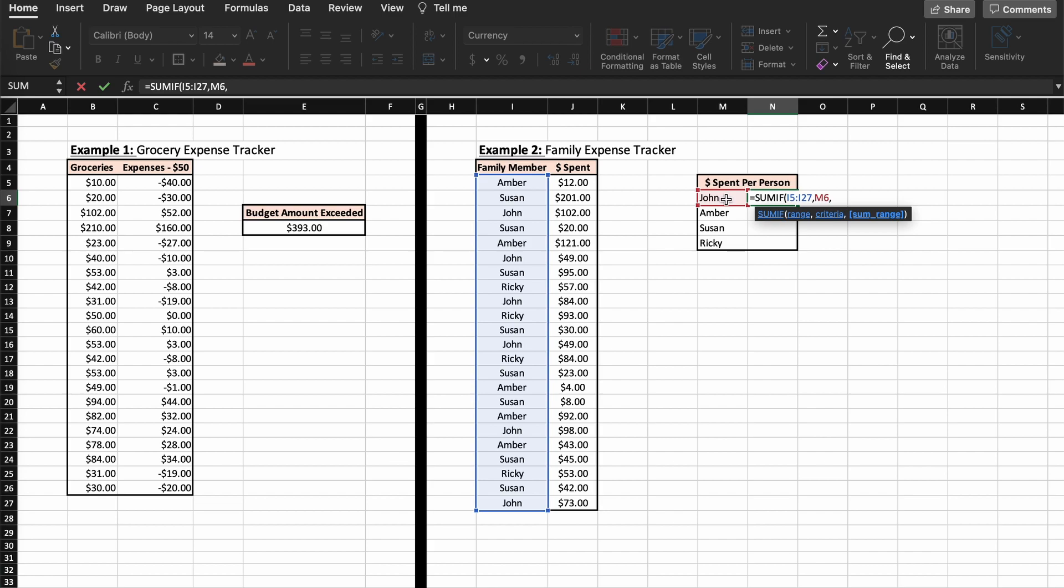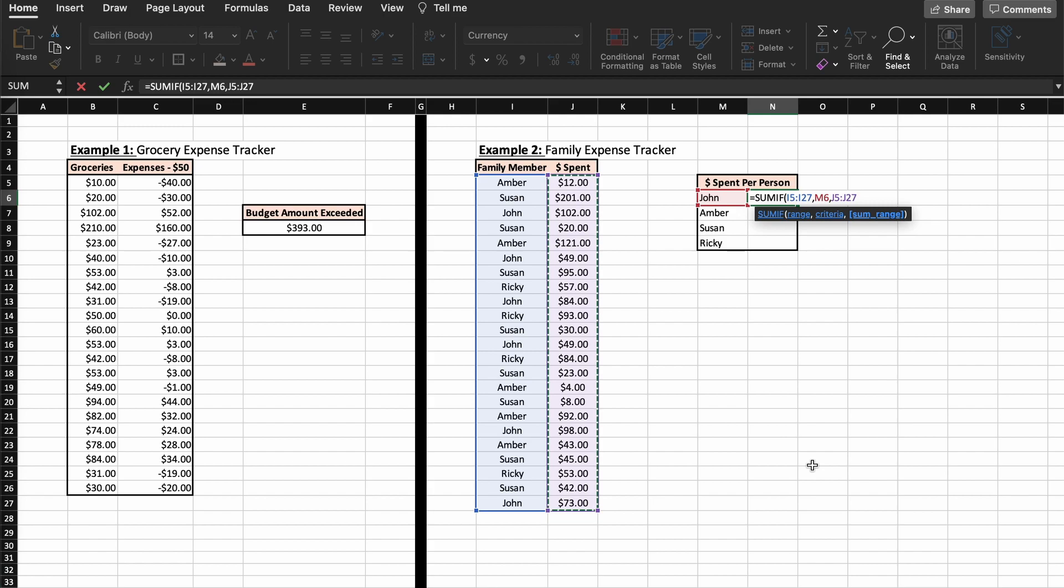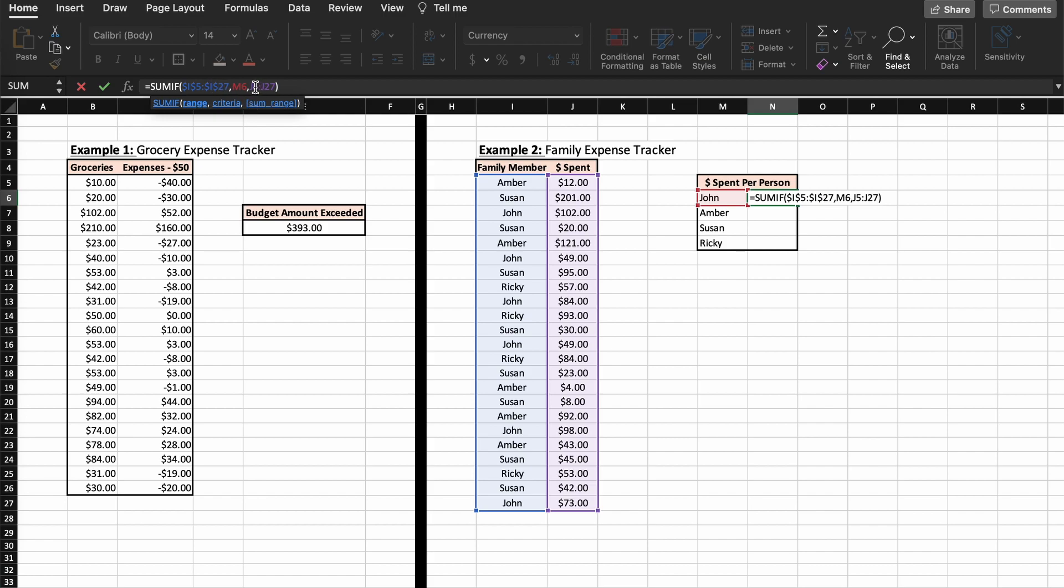Now lastly we need to use the sum range parameter. This allows us to pick a range of numbers to sum if our criteria is met, so by selecting the numbers spent by each family member we will add on that value associated with each of John's transactions. Now I am just going to add in some dollar signs here to prevent the movement of the selected cells for the next part.